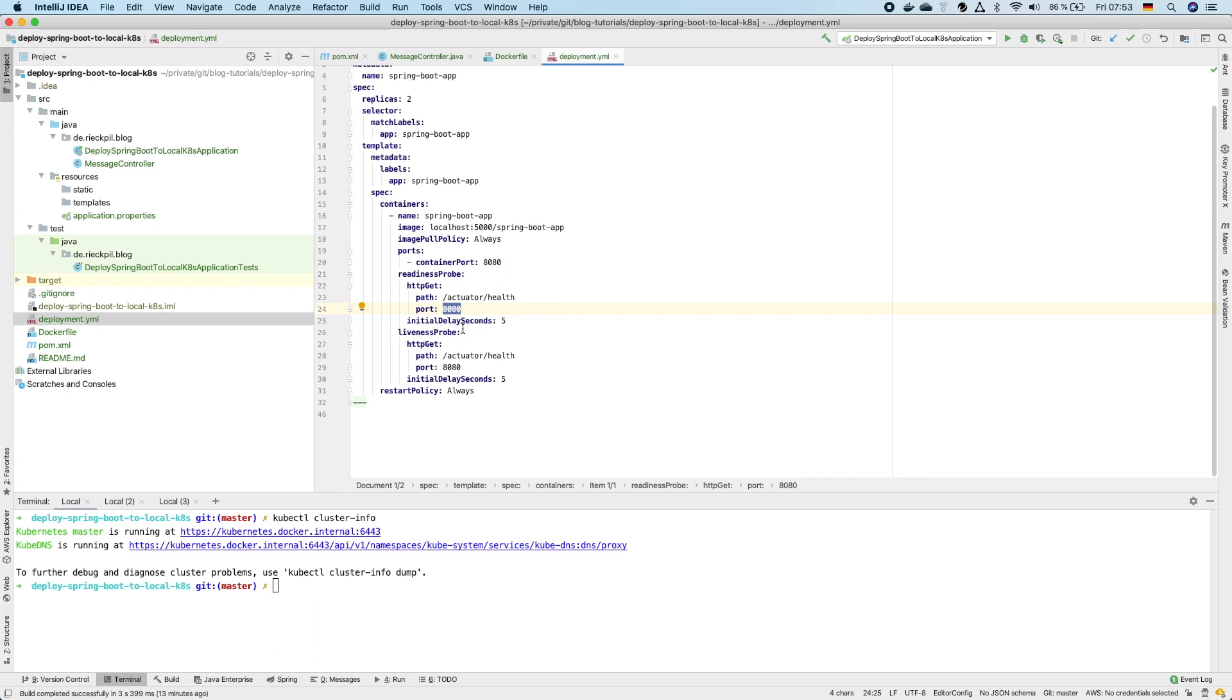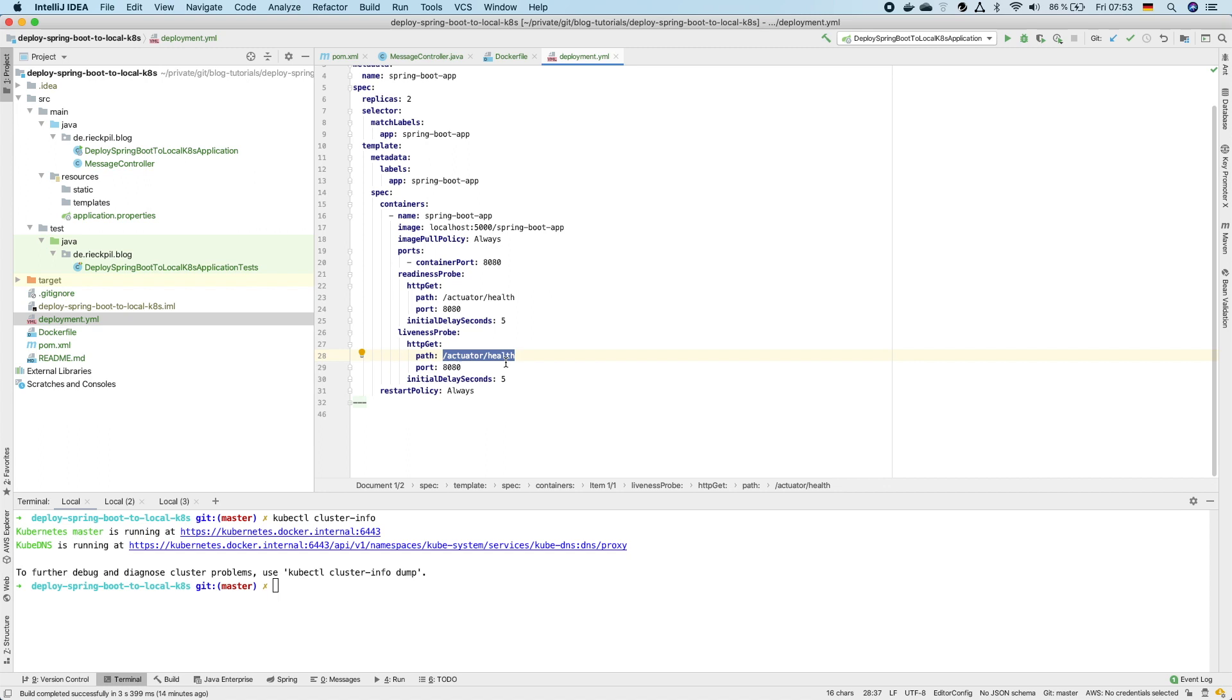The next probe is a liveness probe. This will be executed periodically while the application is running for Kubernetes to ensure that the application is still alive and is still able to serve data and to get traffic. And here I'm using the same endpoint from actuator health. You could also provide your own health endpoints and divide it by readiness and liveness probe but for now this is enough.